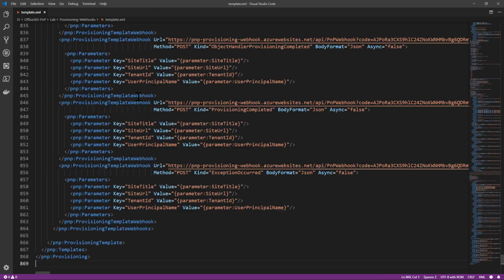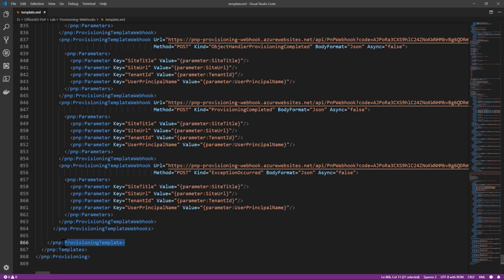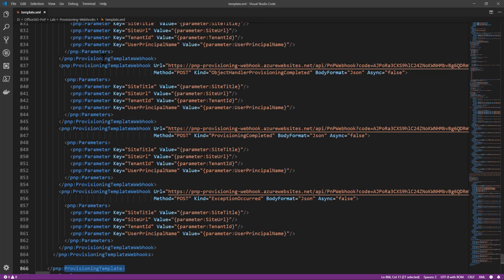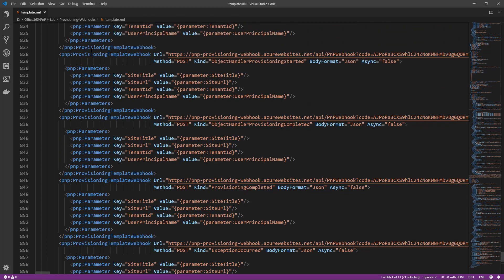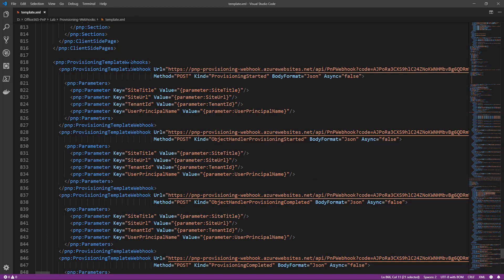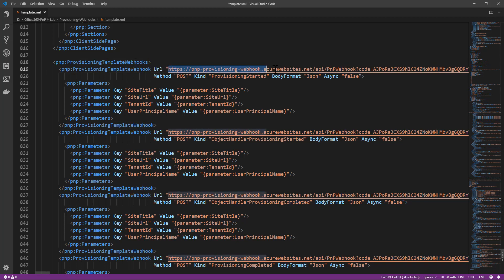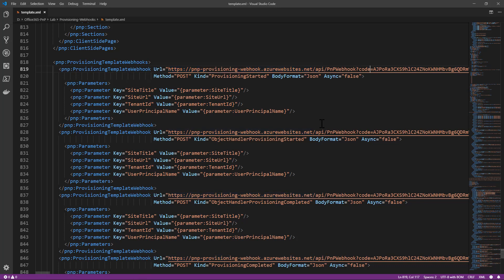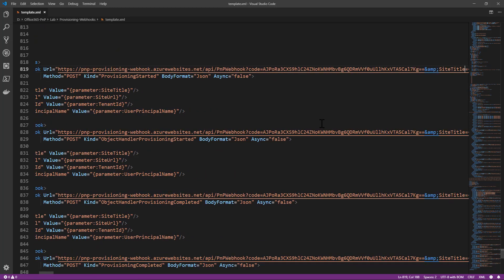Well at the end of this provisioning template, still inside the PNP provisioning template element, I have a provisioning template webhooks section. In this section I defined a bunch of webhook definitions which first of all target the URL of an Azure function that I created on Microsoft Azure, to which I provide a unique code for security reasons.